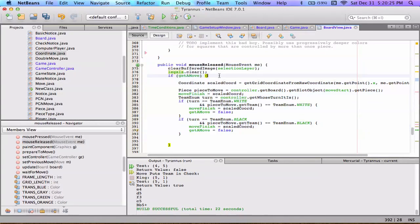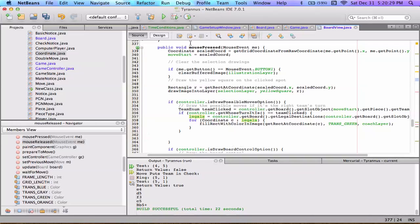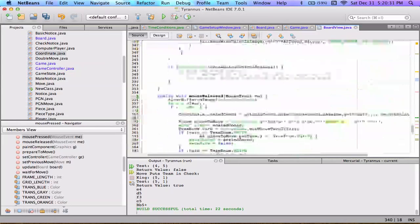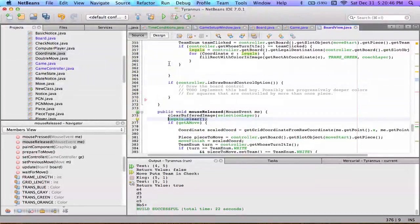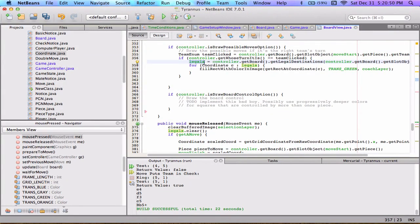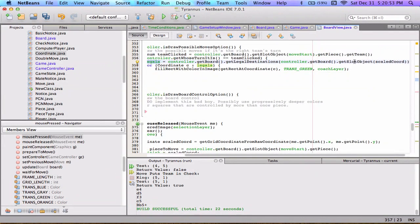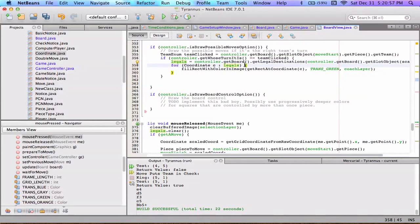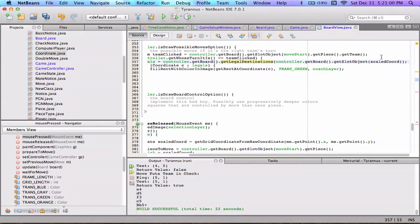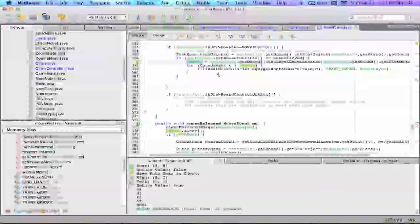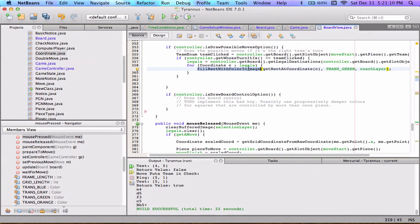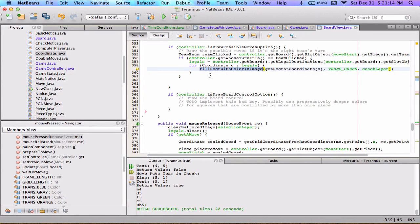So, mouse released function. Besides all the drawing stuff done in mouse pressed, all we've really saved is a coordinate — we know where the user first clicked down. For mouse released, we clear the selection layer and clear the set of coordinates of legal moves. When we were drawing all the possible moves, we got a set of legal moves: ask the controller for the board, ask the board for the legal destinations of whatever piece is at that coordinate, store them in a set called Legals, and for each coordinate in that set, draw a green square.